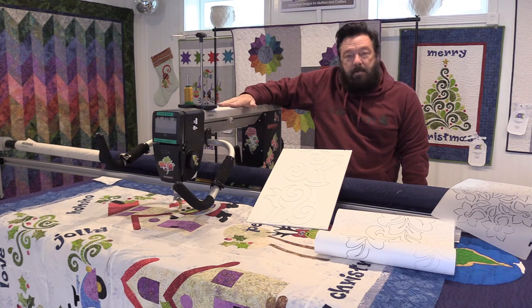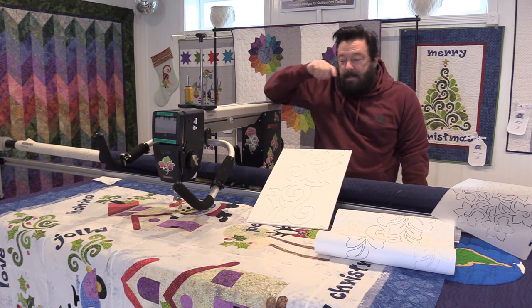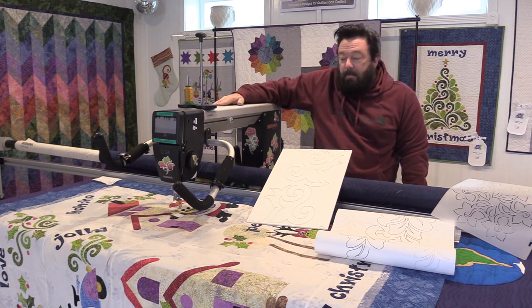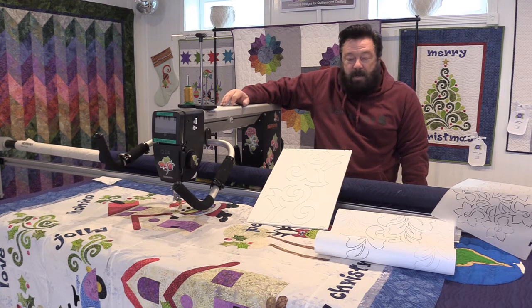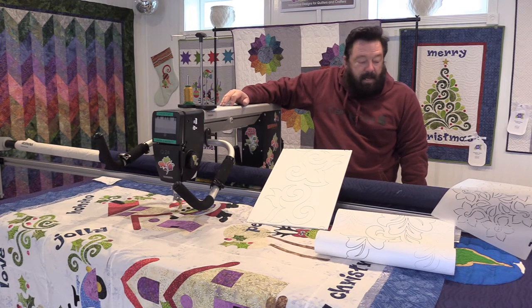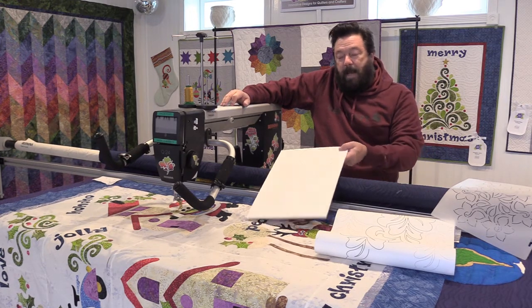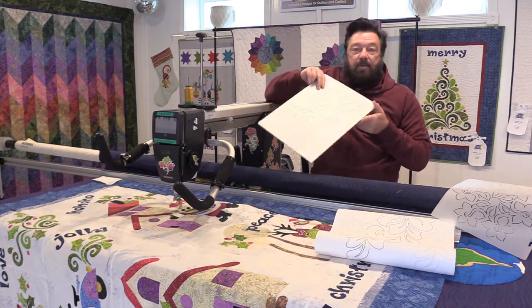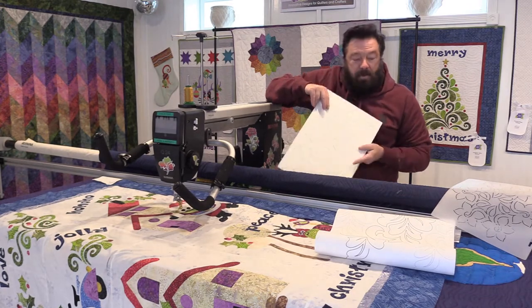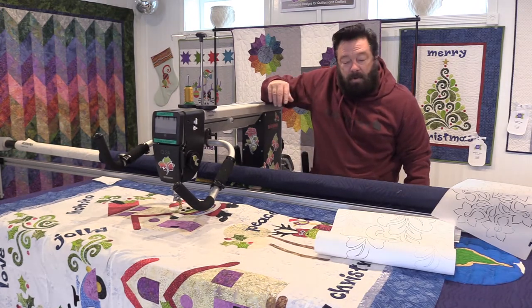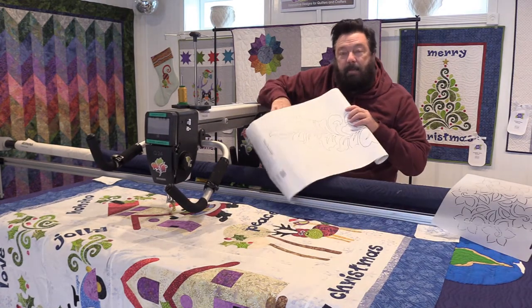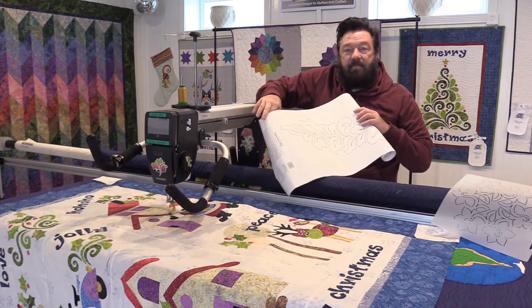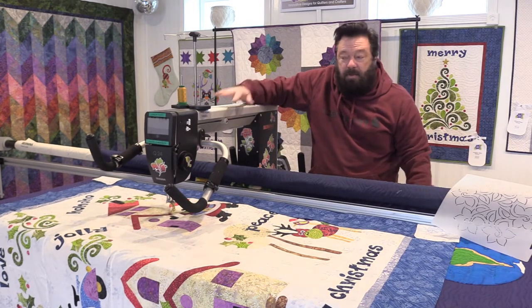My particular machine is not digitized; it does not have a computerized system. So the way that I use my machine is either from the back using a design board or from the back using a pantograph.